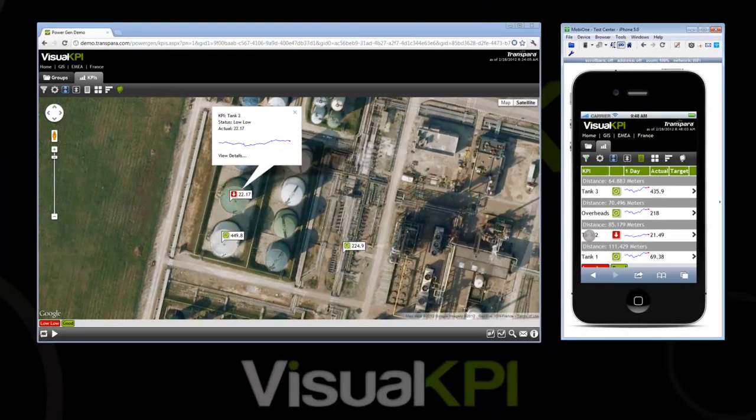That's a great segue into what you think this is used for. What are the best use cases? Obviously on this particular site — I think it's an oil refinery — you could be a maintenance crew and say, I need to see what I need to work on that's closest to me so I can make the best use of my time. But what else do you think this is really used for?